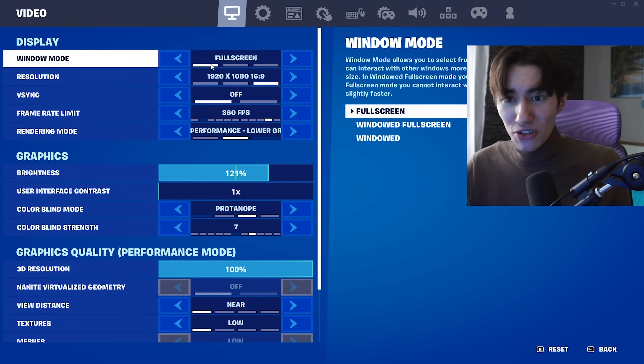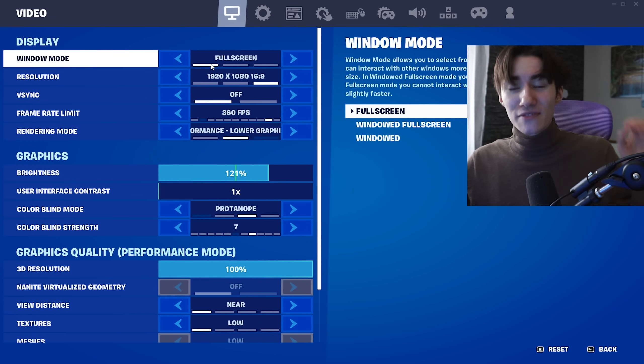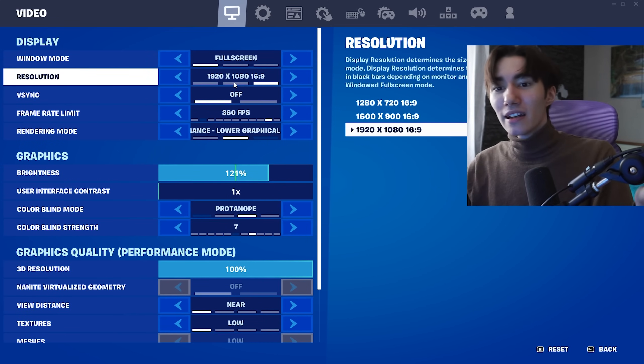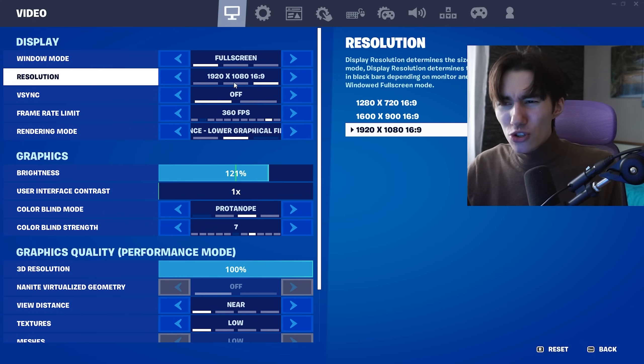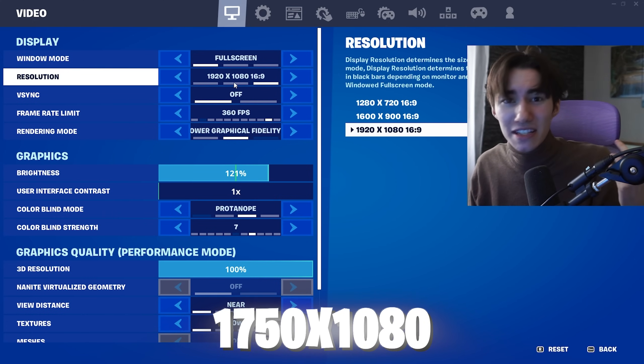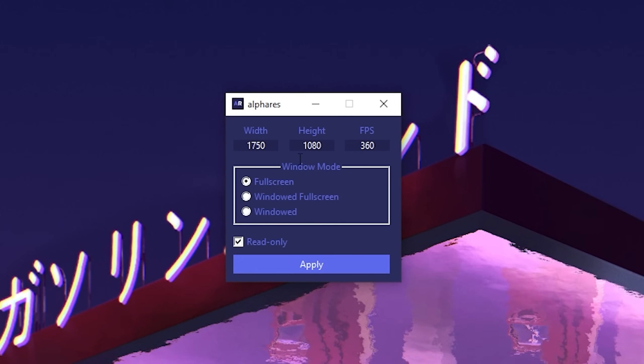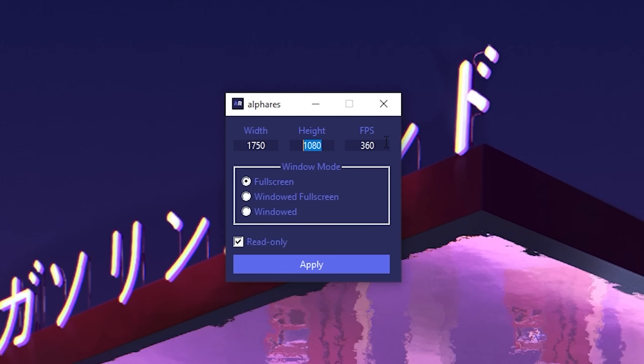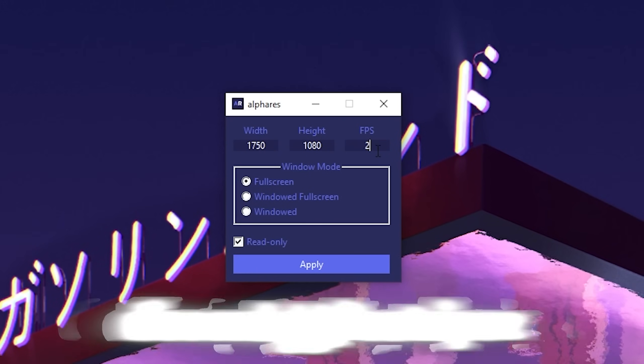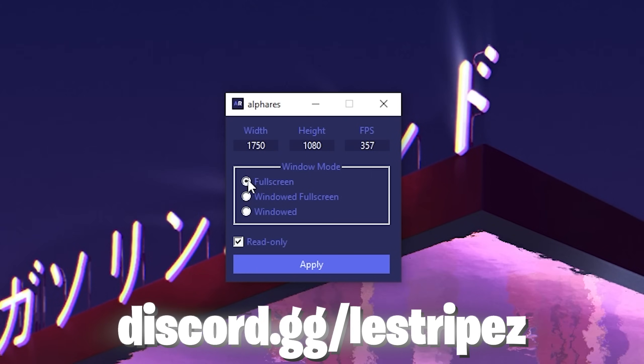First, you have to play on fullscreen. Don't play on windowed, as this gives you more input delay. For resolutions, I recommend something like 1440x1080 or 1750x1080. You can easily apply it with a tool called Alpha Res, which you can find on my Discord in the performance packs channel.